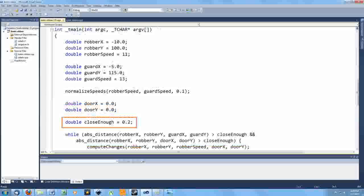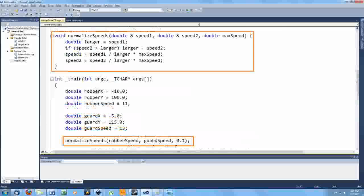And likewise, the guard was going to keep shooting past the robber too. So then I wrote this speed normalization function. You see, it's only the ratio of the two speeds that is important, not the actual speeds. It's like I'm running the simulation in slow motion.